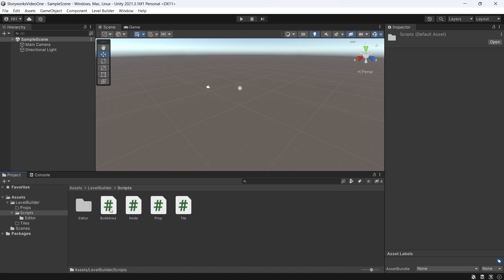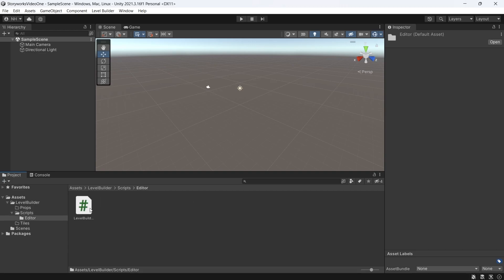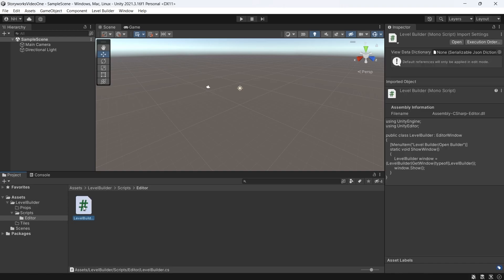In the scripts folder, I also create four scripts: a builder, node, prop, and tile scripts. And then I add an editor folder where I add another script called level builder.